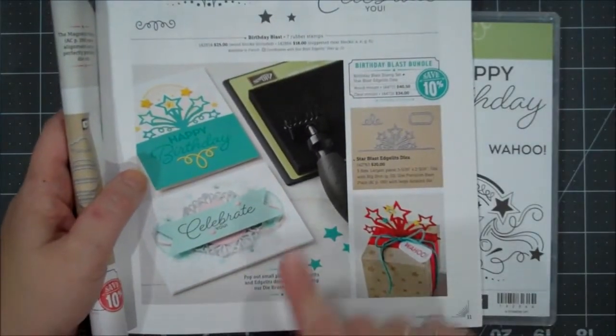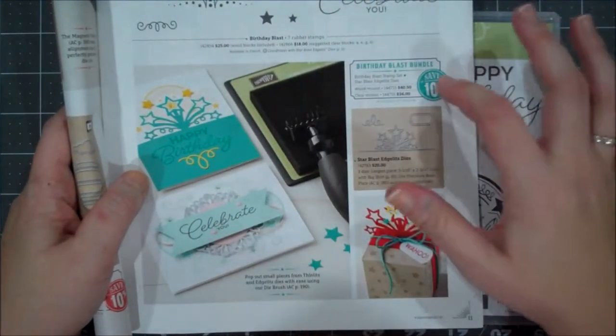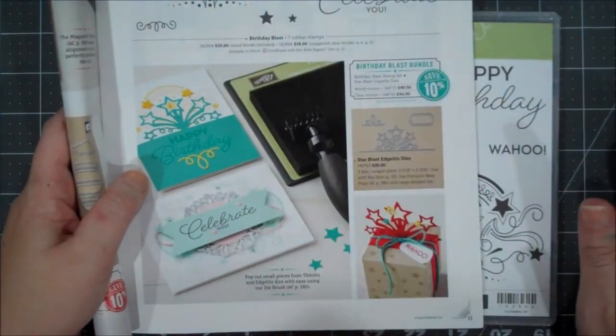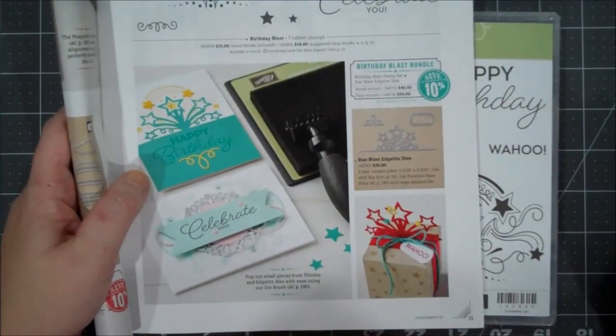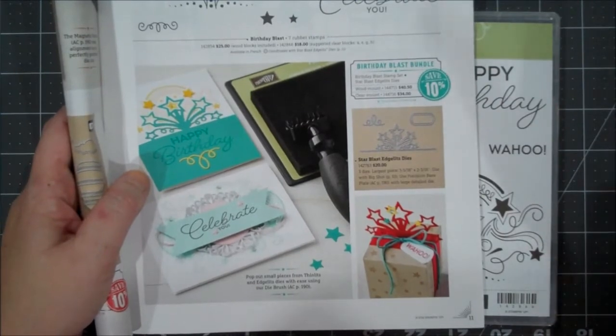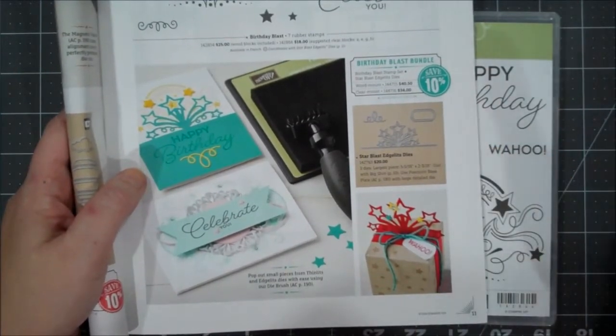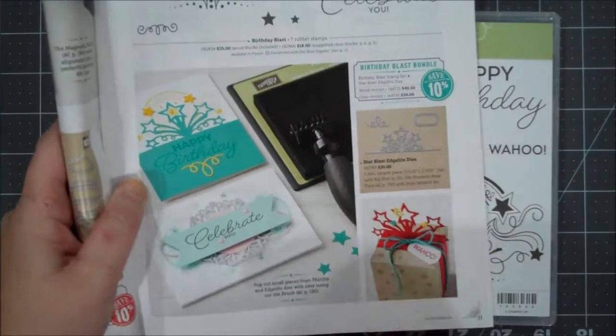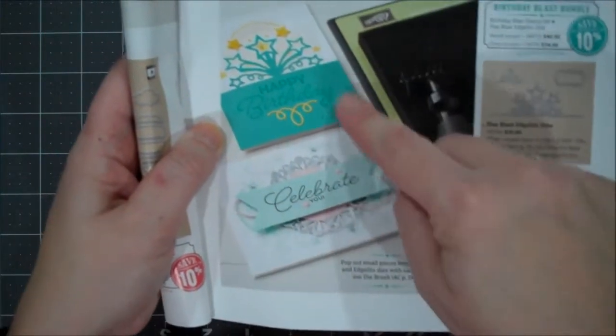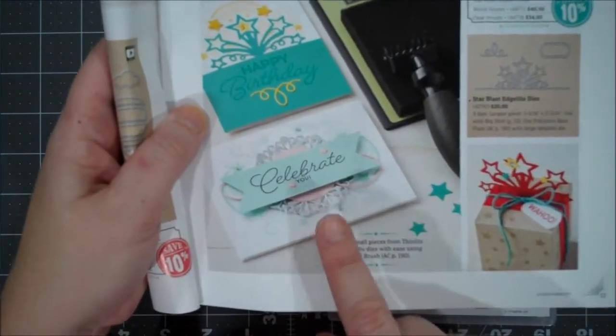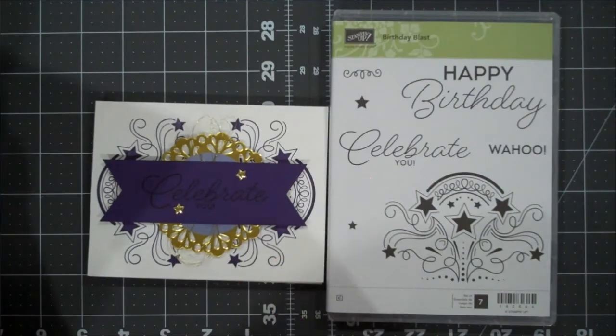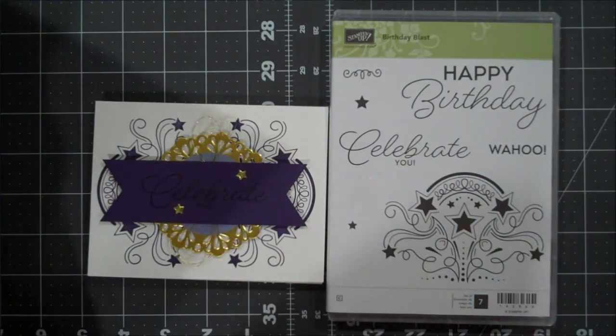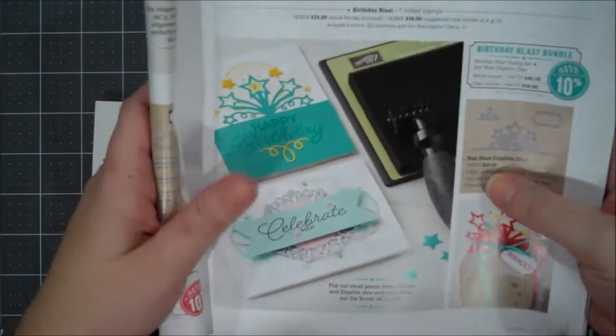We are going to be creating this card and I got the design directly from the occasions catalog. So on page 11, this bundle is called Birthday Blast and the second I saw it, I knew I had to have it. It was going to be one of my favorites and it sure enough is. You can see here they have a couple samples and we are going to be recreating this one with purples and gold, which I love.